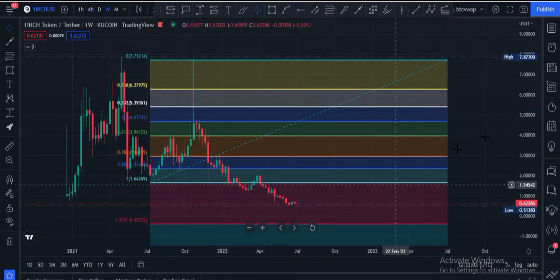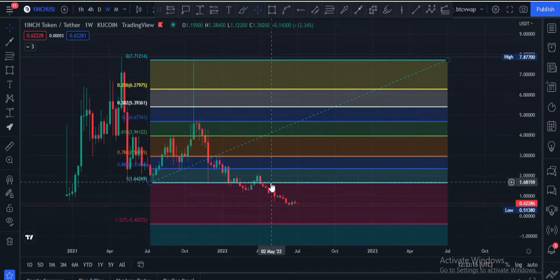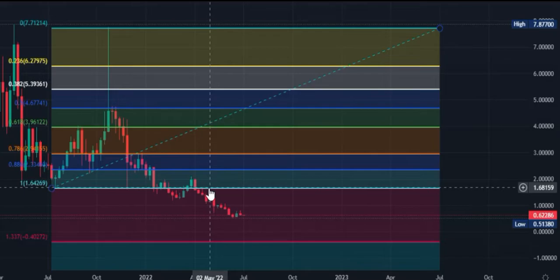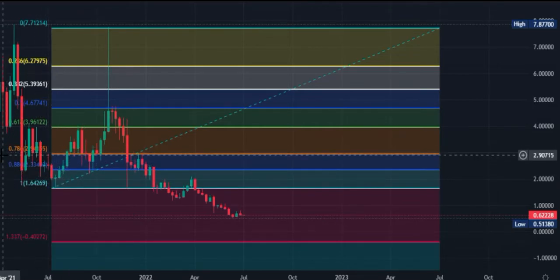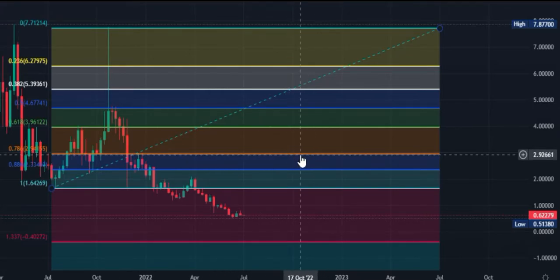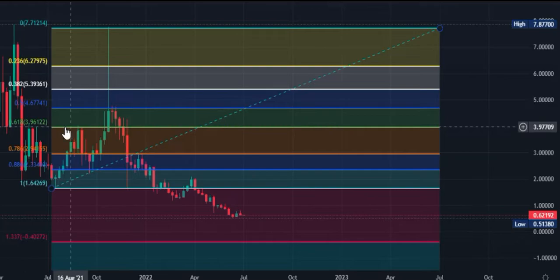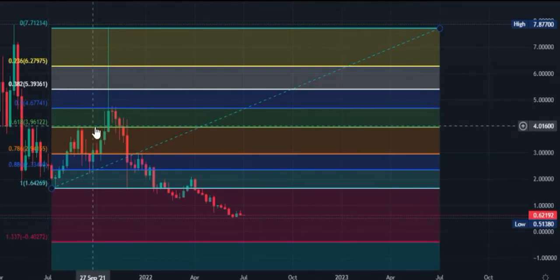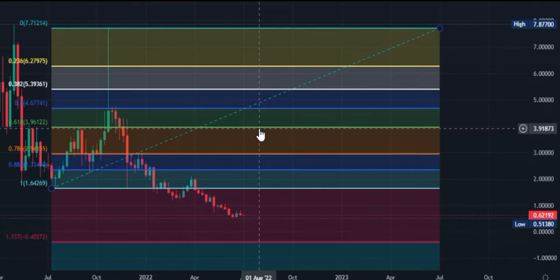Here you can see price is between the 1.33 and 1.0 Fibonacci levels. Once price breaks the 1.64 Fibonacci level, the next target would be 0.88 which is the $2.23 area, and after that 0.78 which is the $2.90 price area. The major thing — and why I am showing you this Fibonacci retracement tool — is because of this golden pocket area, which is the 0.618 level at the $4.00 price area ($3.96). If price hits this area, this will be the confirmation of a trend change and price can hit four dollars in the very near future.